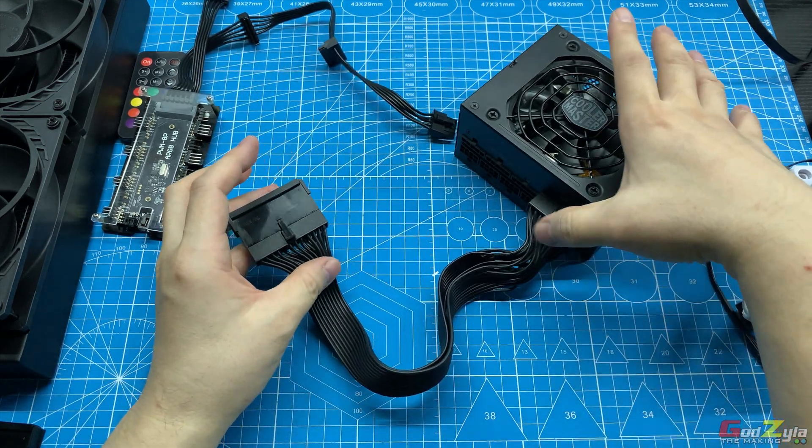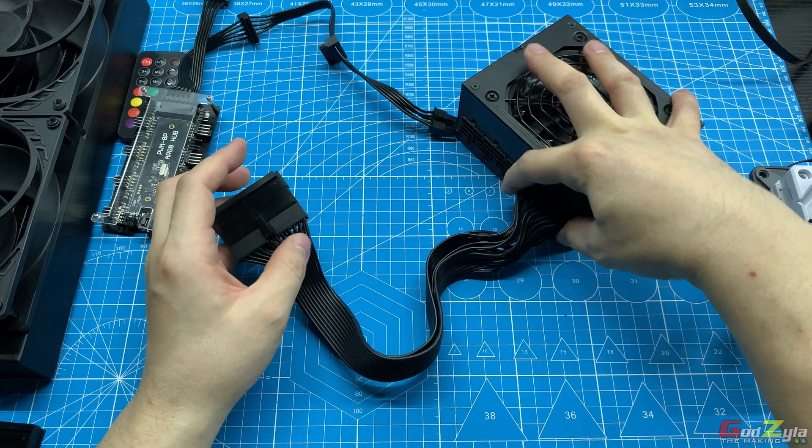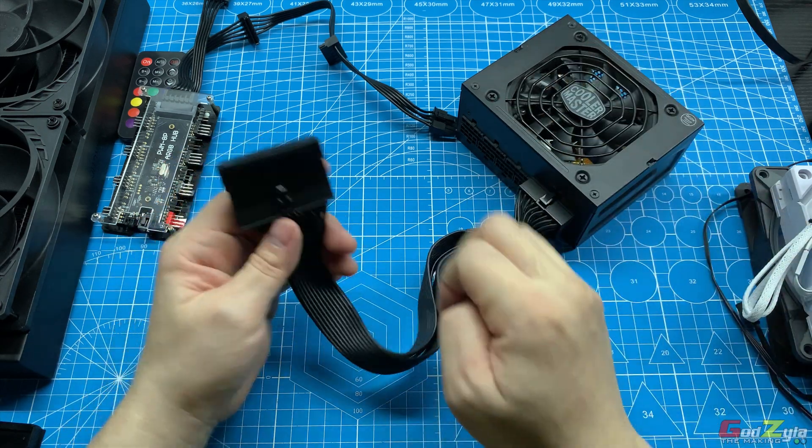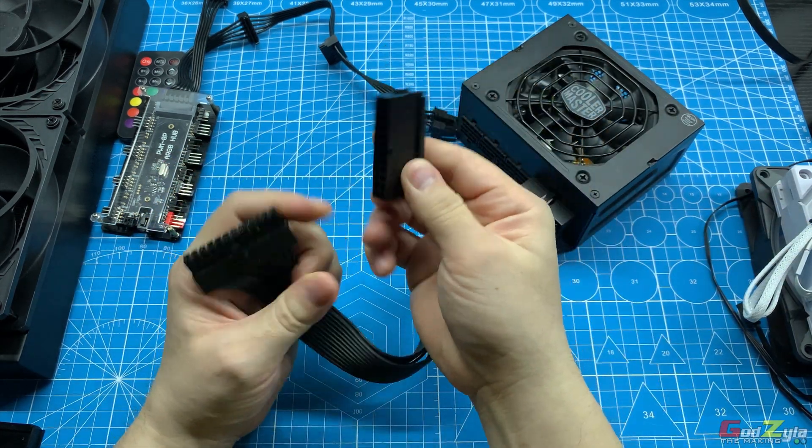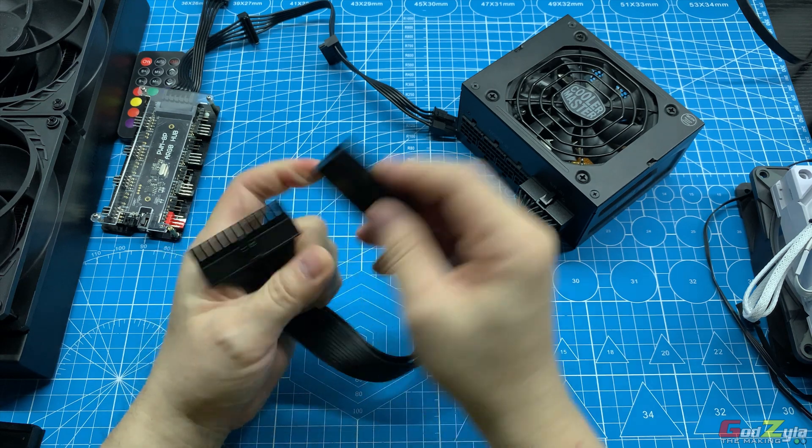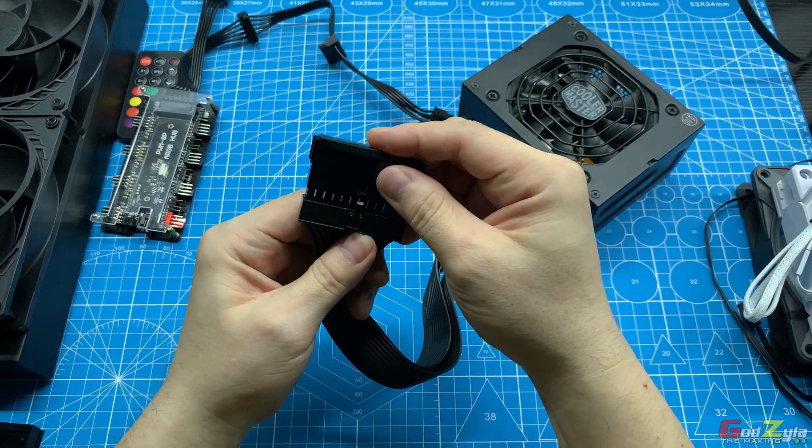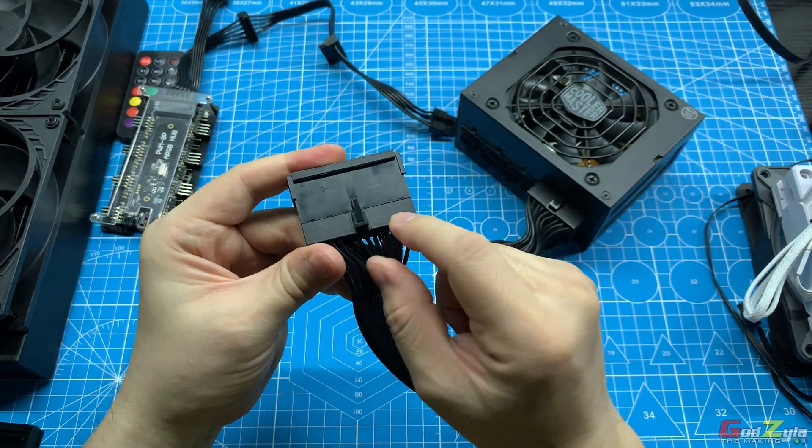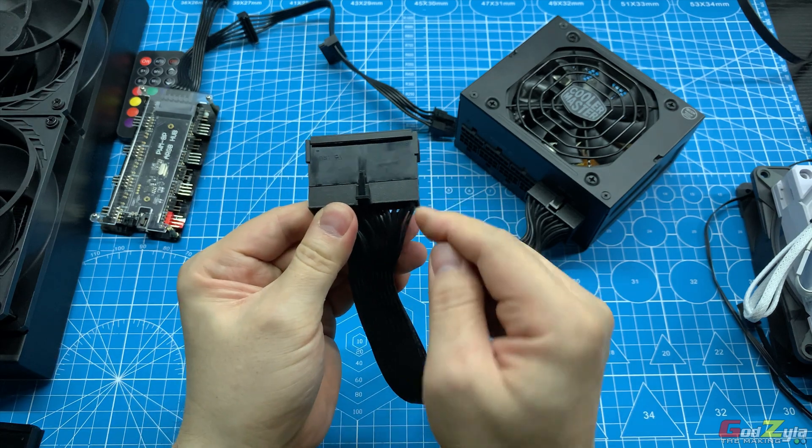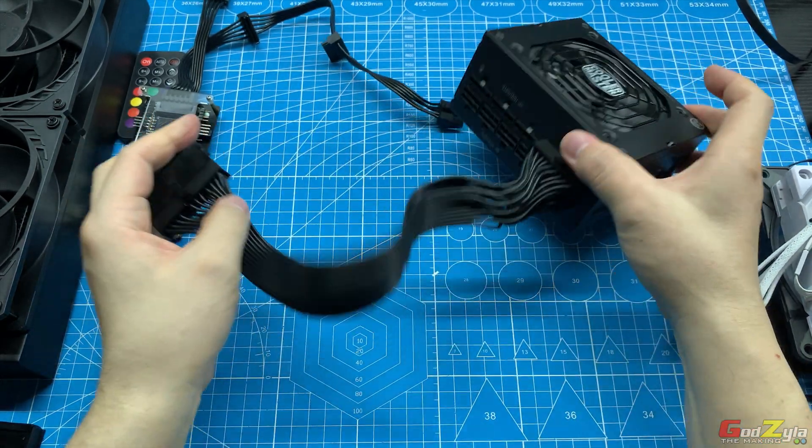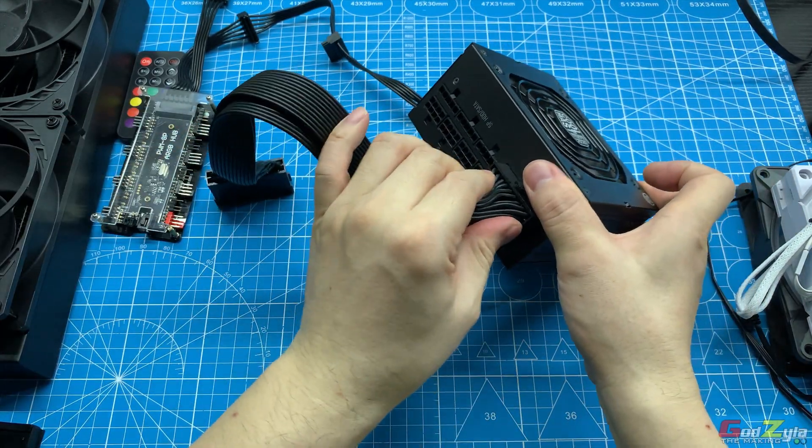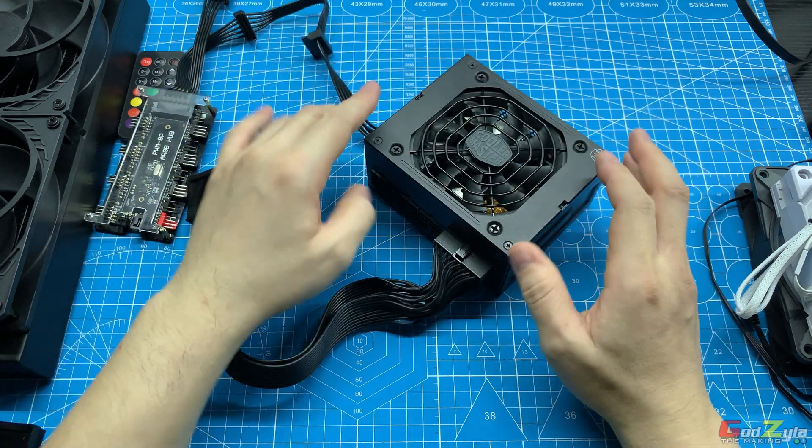Over here, do a check. Now first thing to do, discharge yourself. Make sure the switch here is off, then plug the AC to your PSU. Once you have done connecting the AC itself, turn on the power.